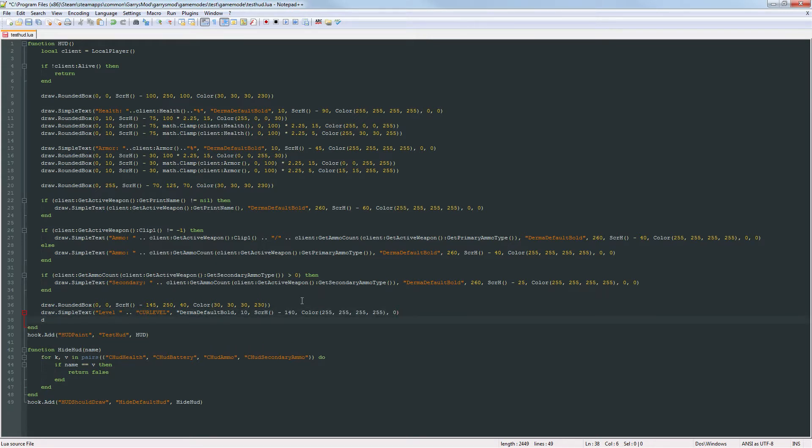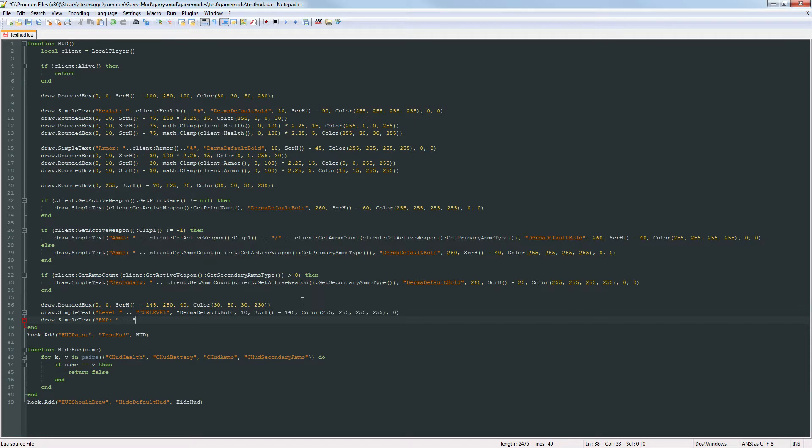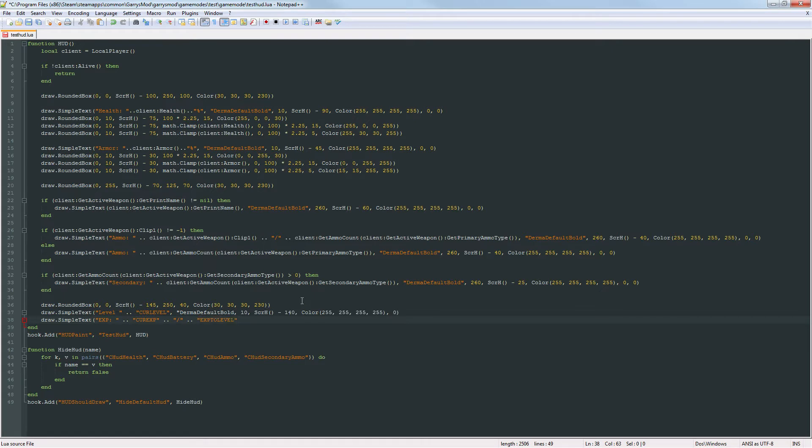And then we're just going to do that again for the XP. So exp. We're going to concatenate with those two dots. And then just placeholder text here which is going to be the current exp. Concatenate again. This will just be the little divider. Concatenate again and then the exp to level. And again all of these spots like the current level, current XP, XP to level. We're all going to change that to actually represent something in the next part.